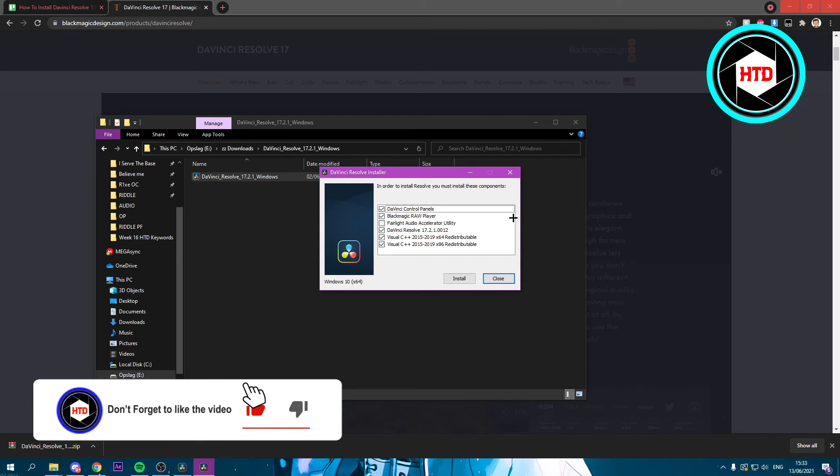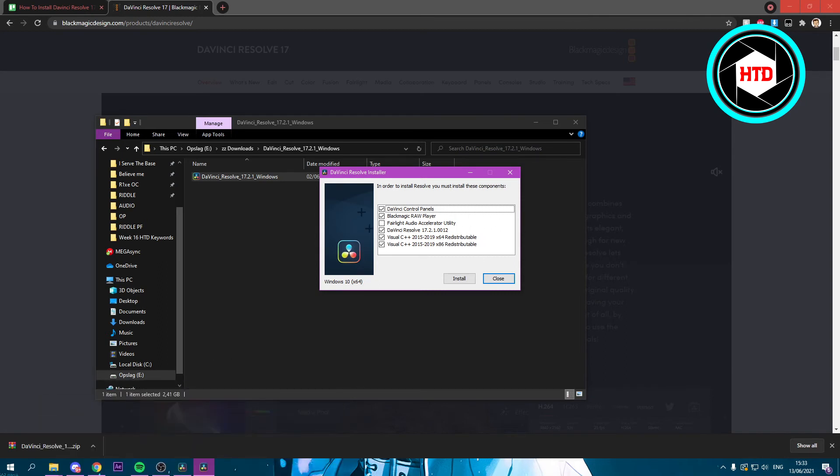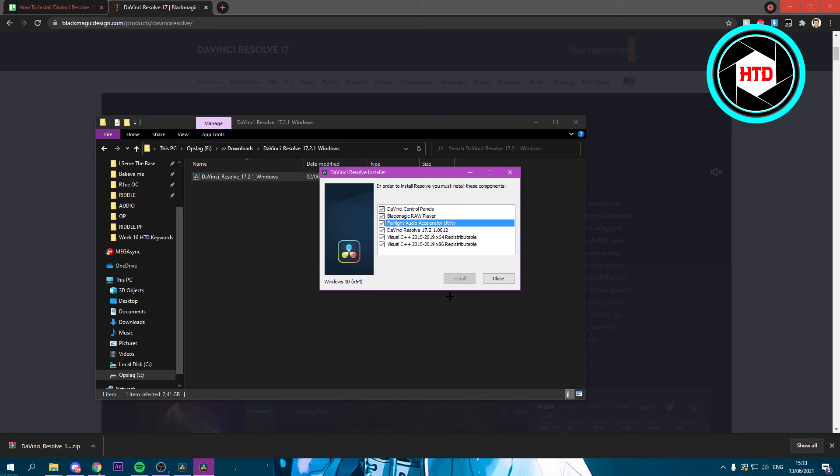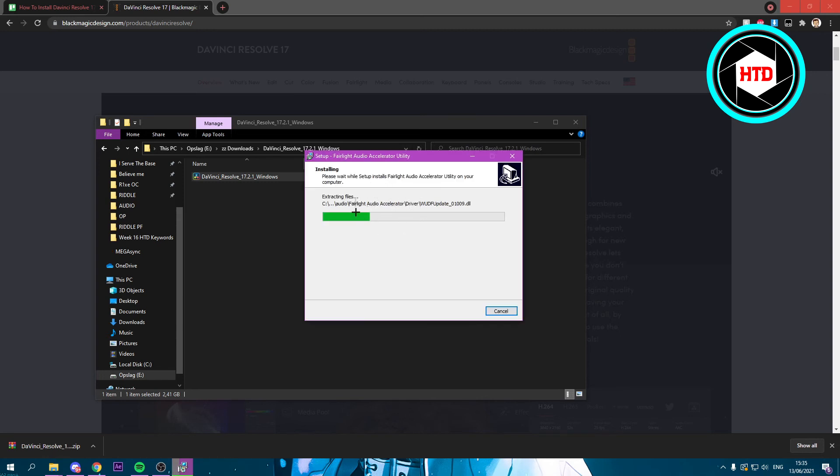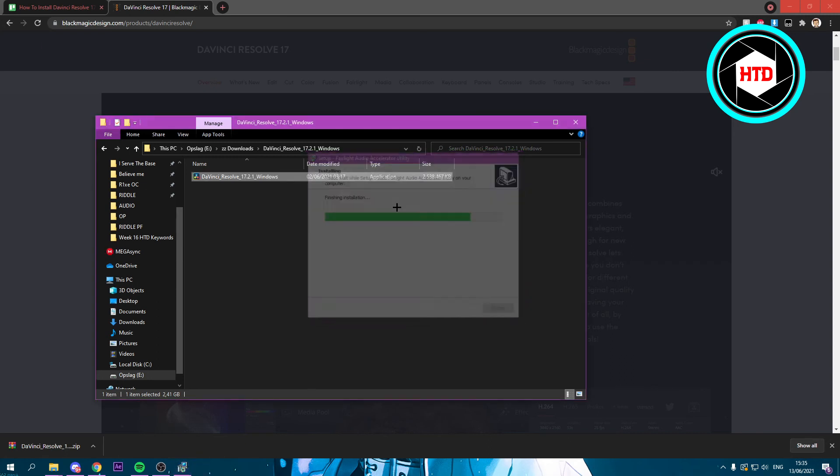Here you want to have all of these selected. This one as well and then just click on install. Now we should be installing it. As you can see it's now installing all of this or extracting the files.